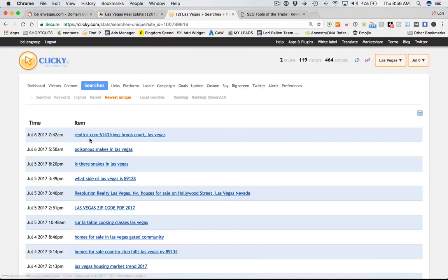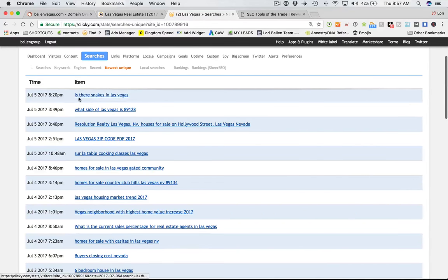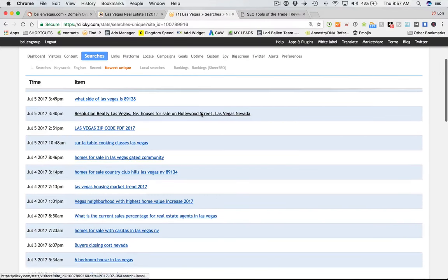Here's an example: somebody typed in 'Realtor.com 6140 Kingsbrook Court, Las Vegas' — they're looking for information about that address. Next one: 'poisonous snakes in Las Vegas' — that's a four-word long tail phrase. Here's another: 'Is there snakes in Las Vegas?' — five keywords. The head term would be 'snakes,' the belly term would be 'Las Vegas snakes,' and the long tail would be 'is there snakes in Las Vegas' or 'poisonous snakes in Las Vegas.' You can see the differences in those keyword niches.